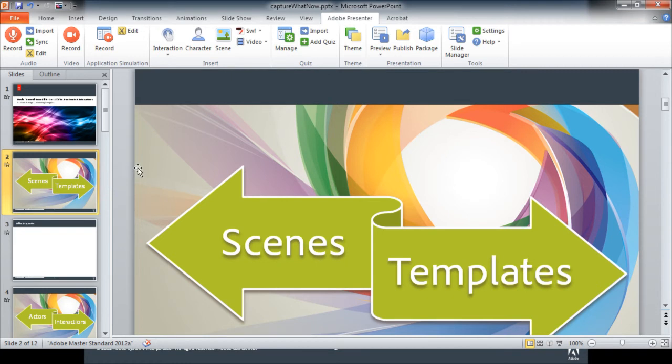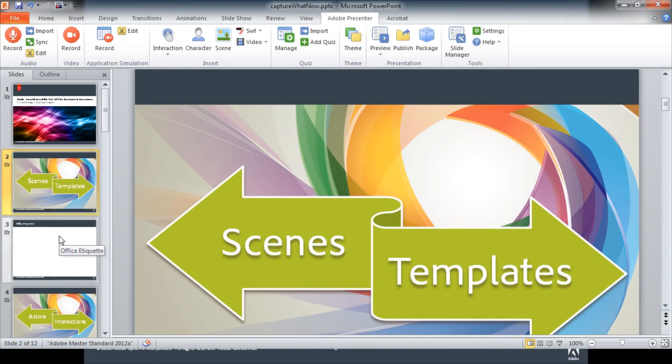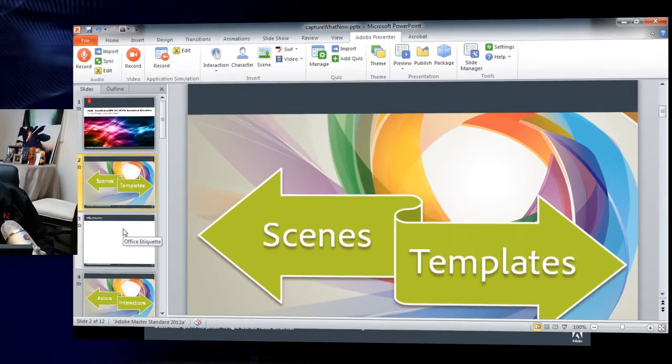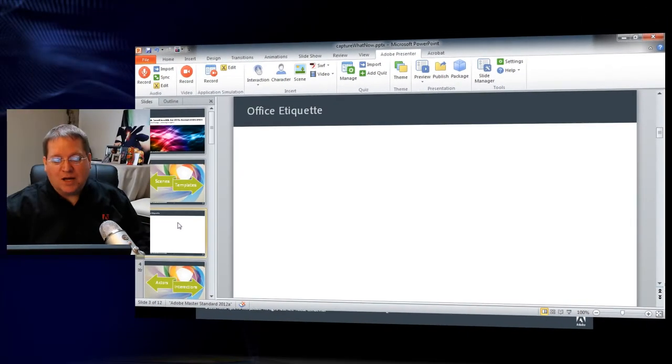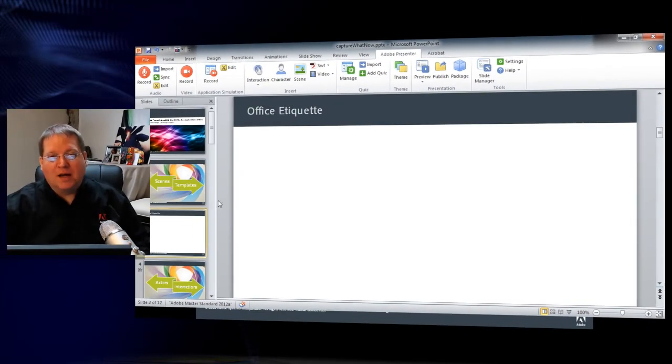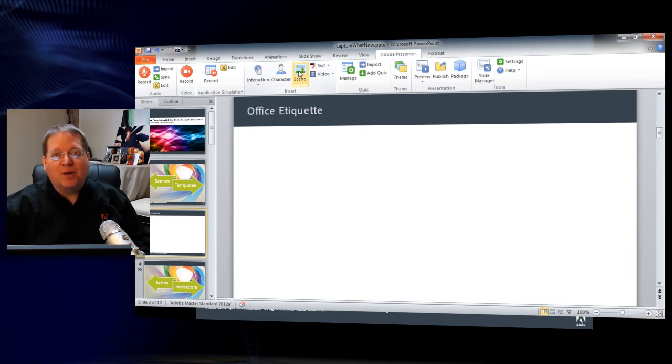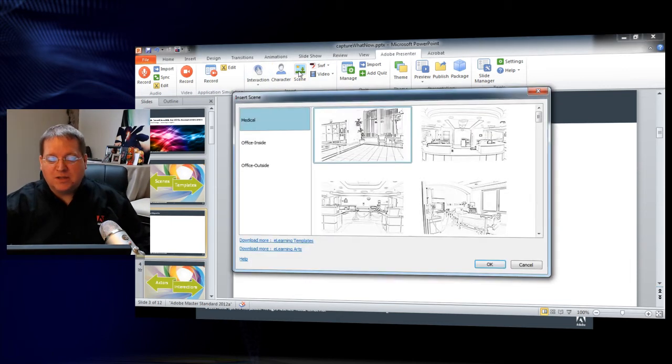Now with the Presenter tab open, I'm able to actually work on various projects. Let's take a look at what can happen with the new scenes inside Presenter 8. I'll select a blank slide and then I'll just come up here to the top and insert a scene.